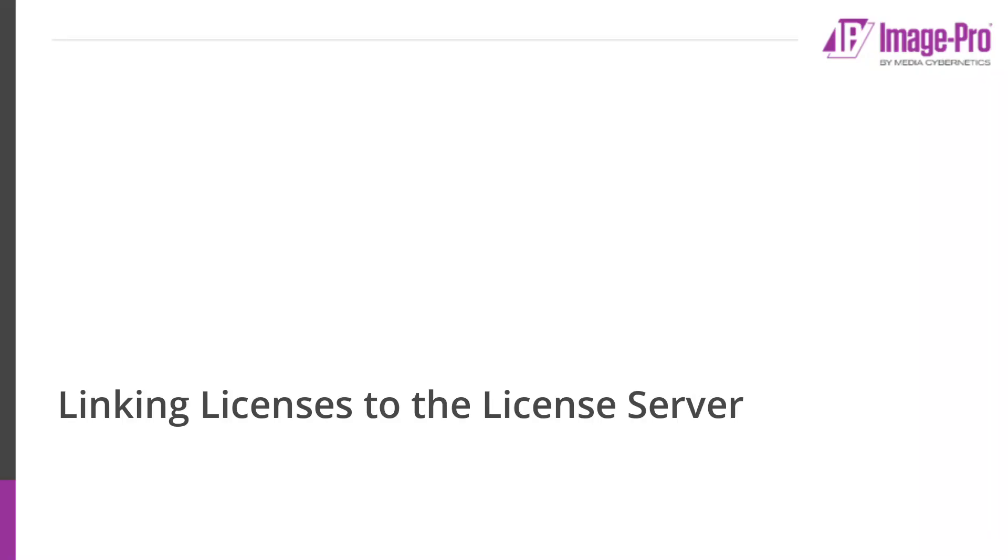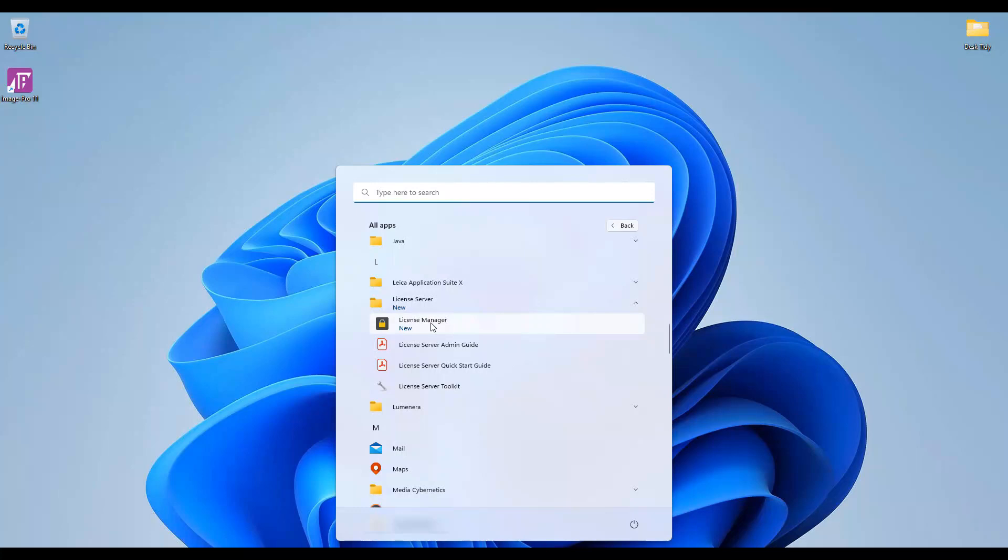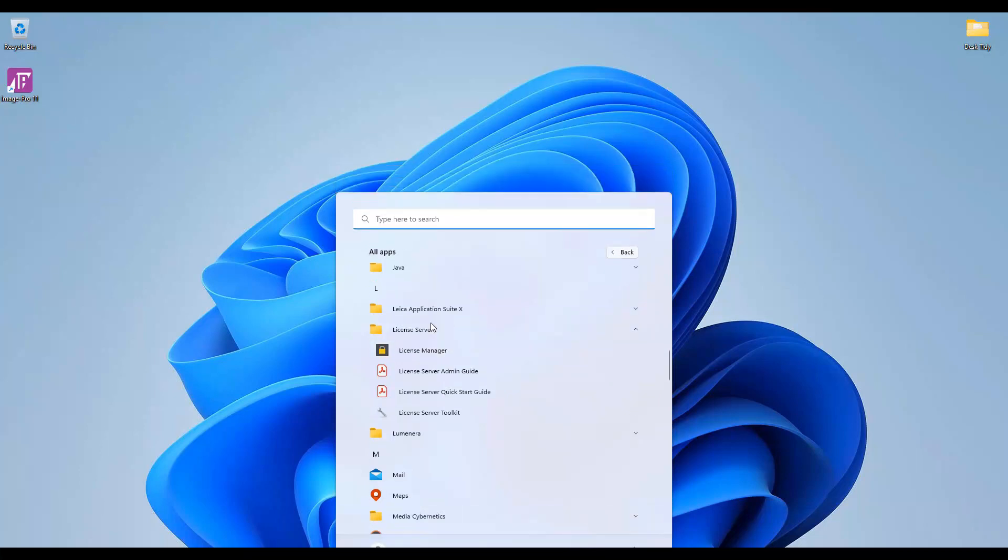You are now ready to link license bundles to the license server. We're going to work with a tool called the license manager. The license manager is installed with the license server and can be found in the license server folder, or you can just search for license manager in the Windows start menu search field.